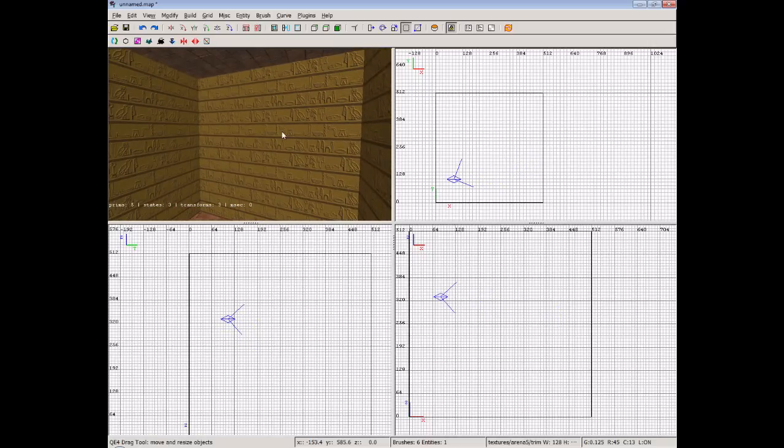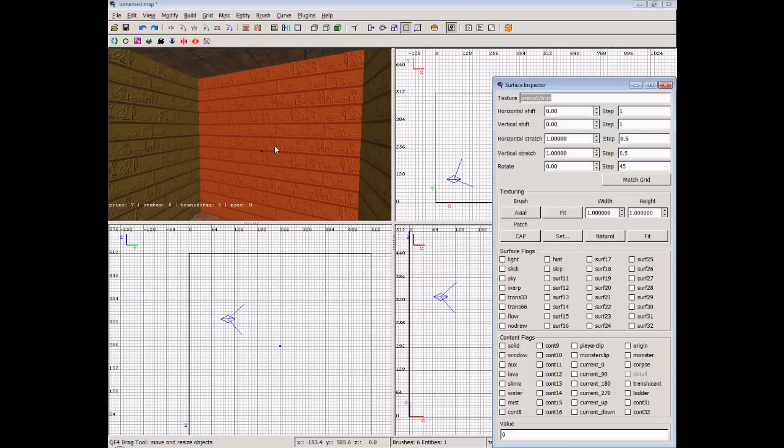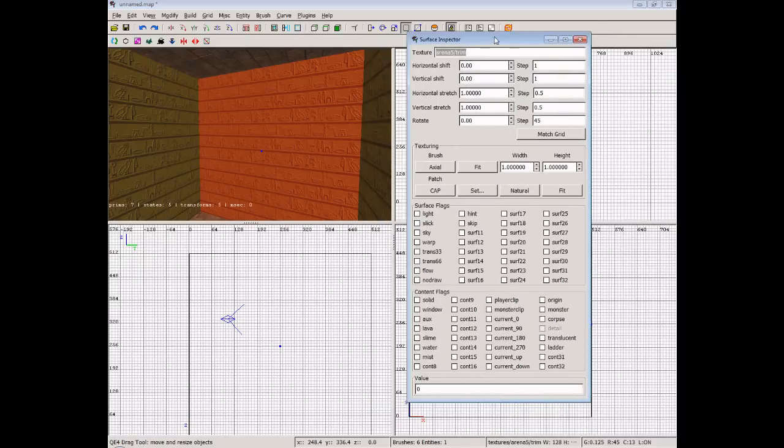But what we're going to do is we're going to make this texture here a lot bigger than the rest of them. And we'll do that over on the other side as well. So we select the face by doing control shift and click. Then we'll press the S key to bring up the surface inspector.